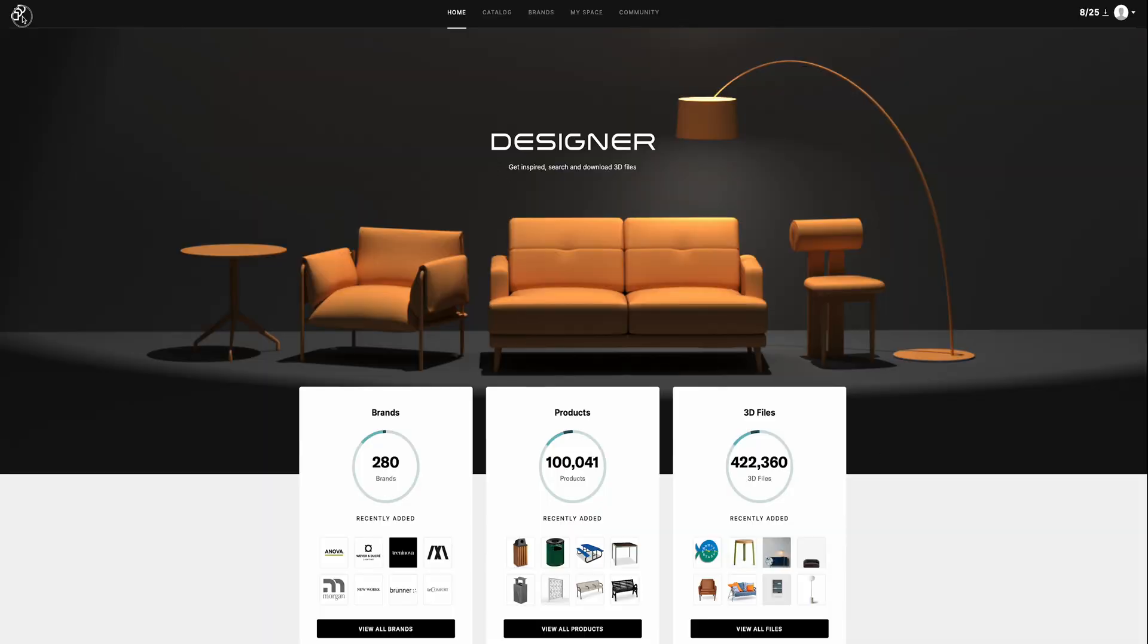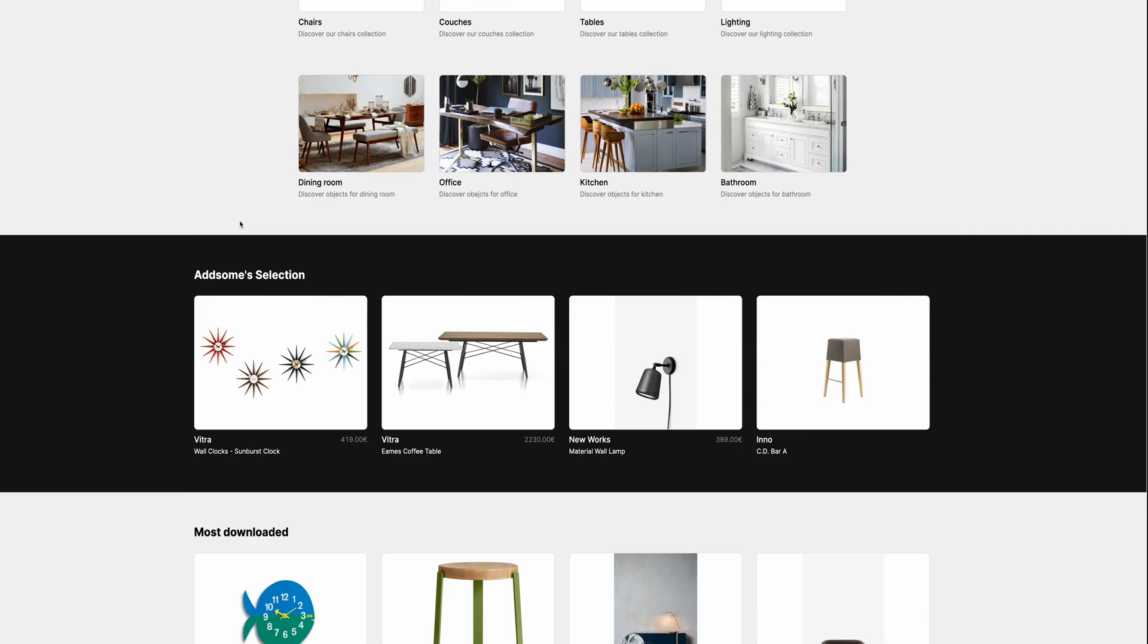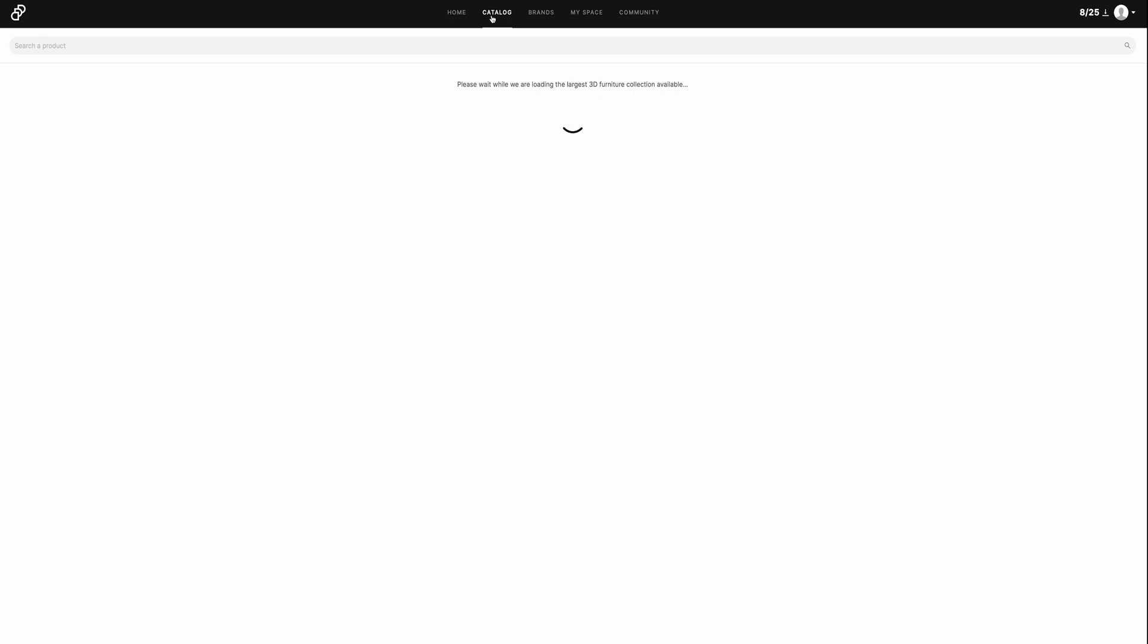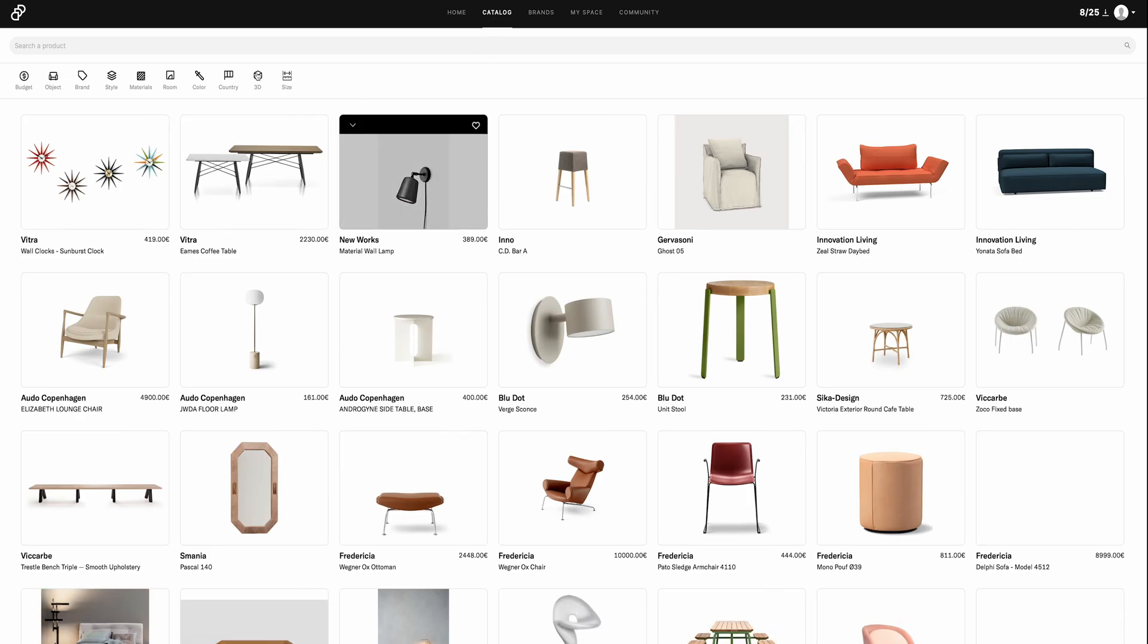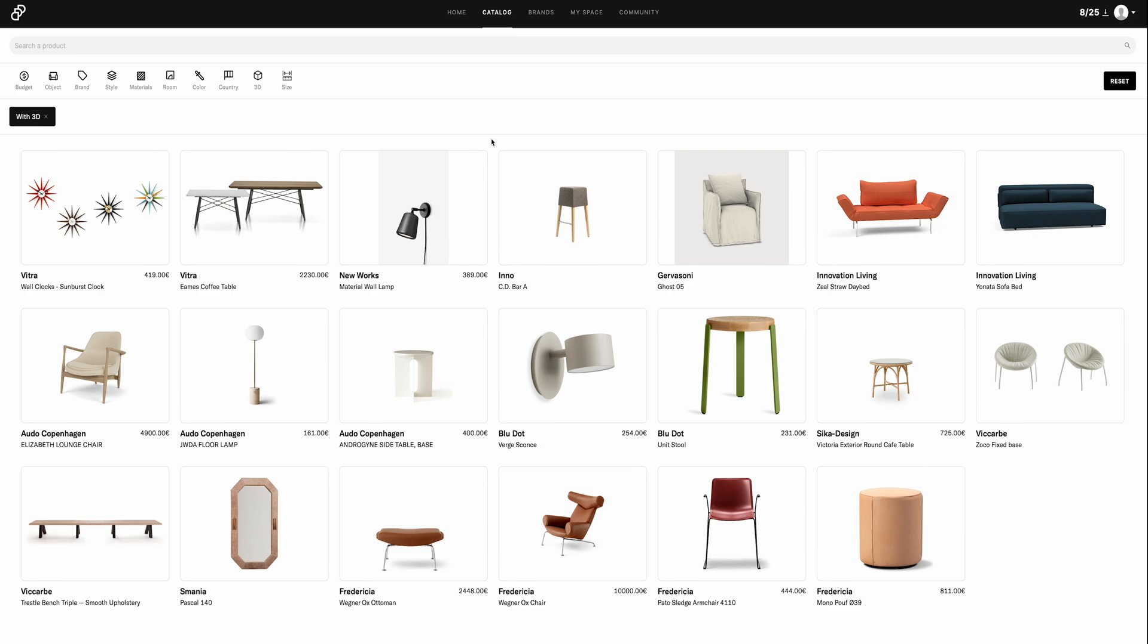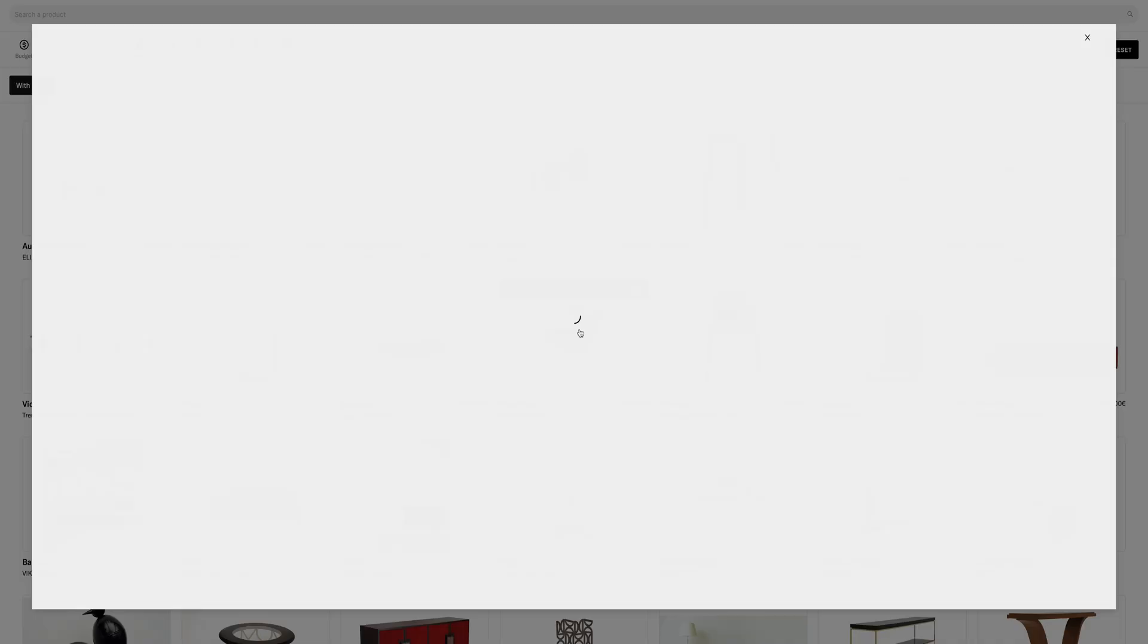First on the list is AddSum.io. This is relatively new to me and I've only recently discovered it, but AddSum is an incredible resource for all things interior design. If you're looking for designer furniture from anywhere around the world, you're going to find it on AddSum.